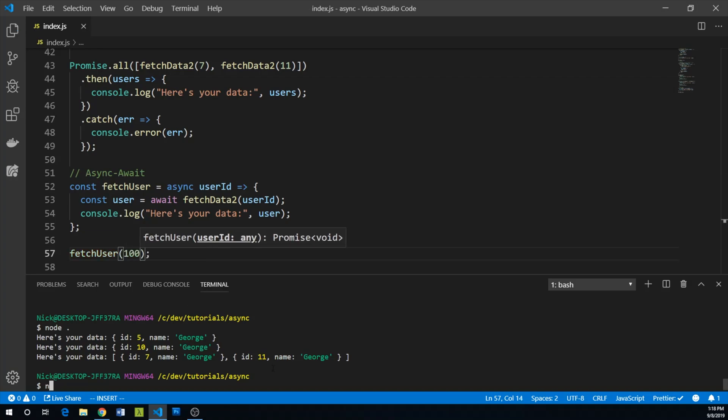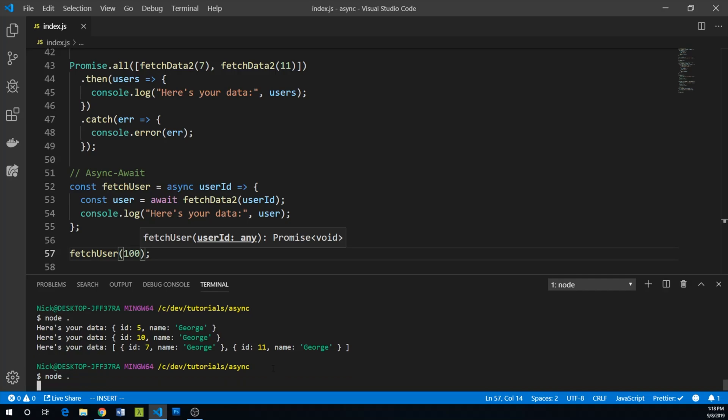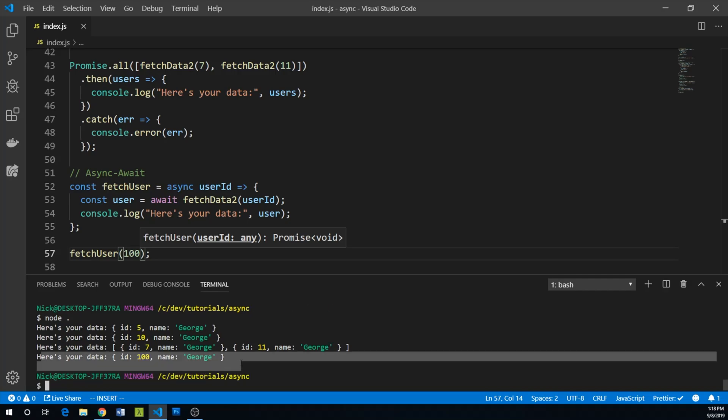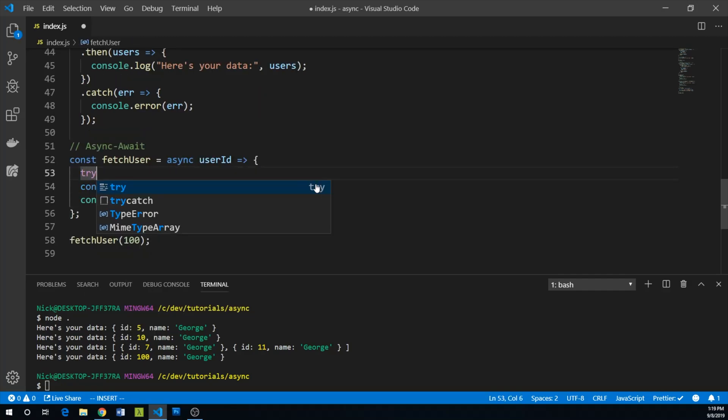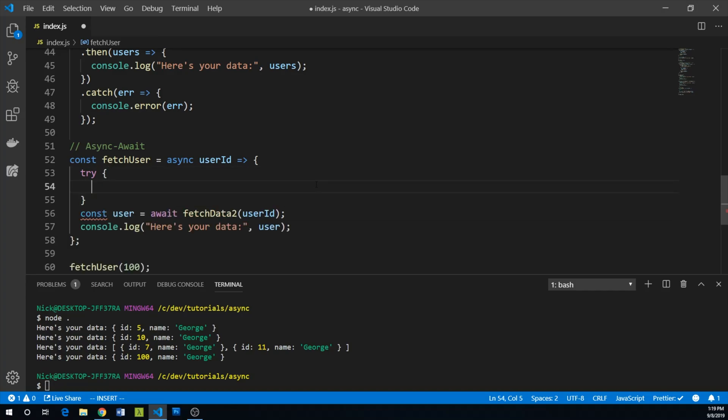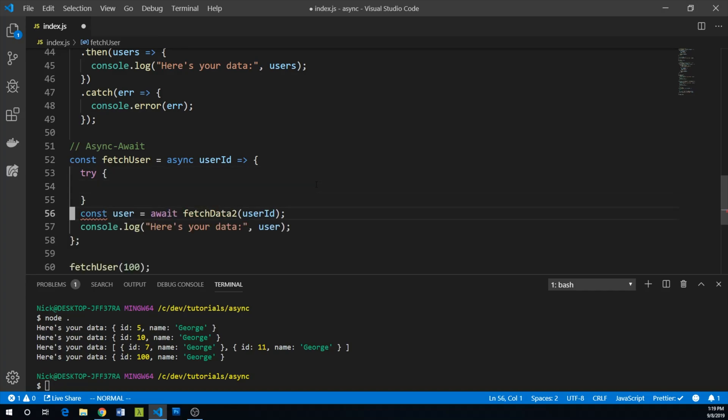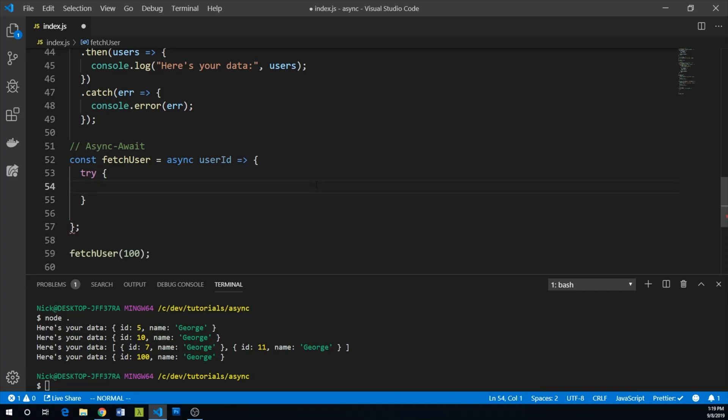Let's run this. And there we go, here's your data ID 100. You may notice that we're not handling our error yet, but we can fix that. We can use try catch blocks. So we're going to try to do this.